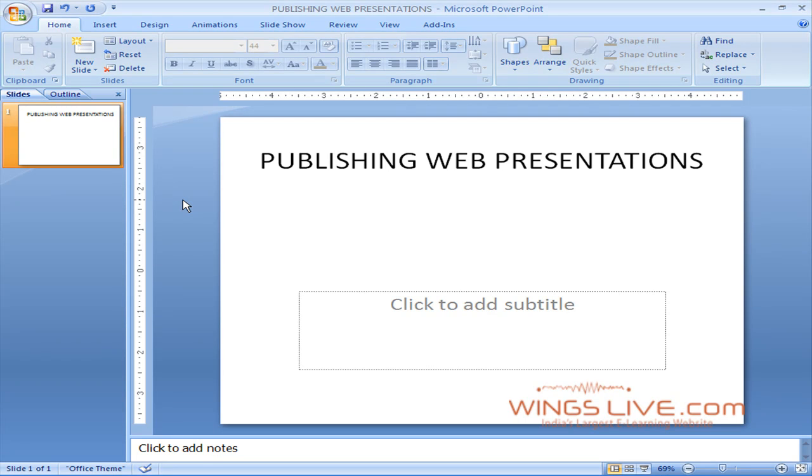Publishing Web Presentations. A PowerPoint web presentation contains textual and graphical information that can be converted into a web presentation, such as an HTML document and graphic files.